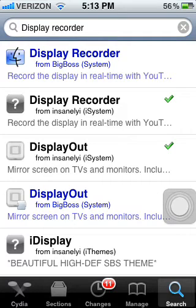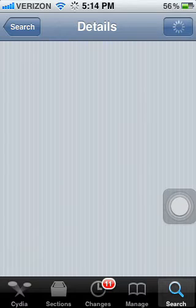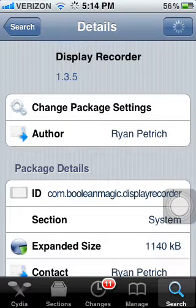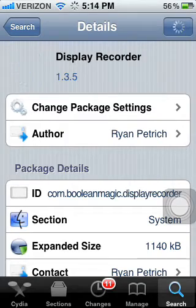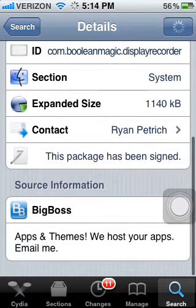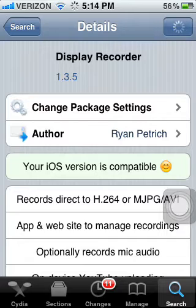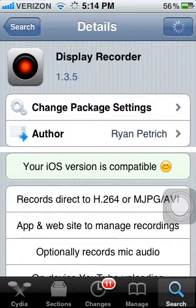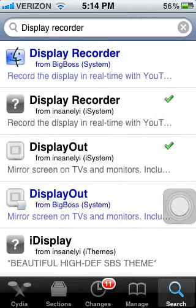I'm going to show you today how to get Display Recorder for free. This is a paid version — it costs around two to three dollars, and it says the version is compatible for $4.99. I'll show you how to get it free.